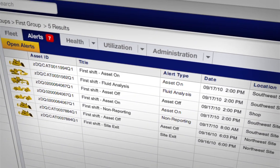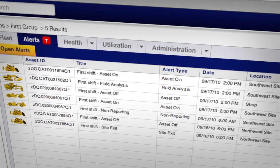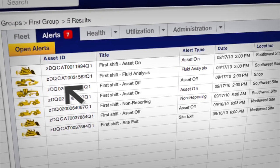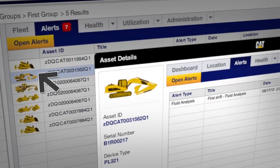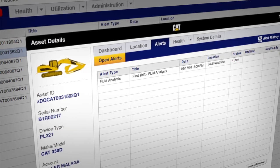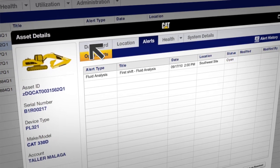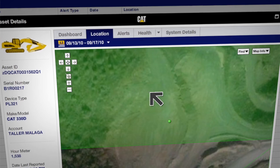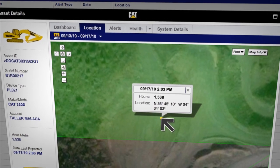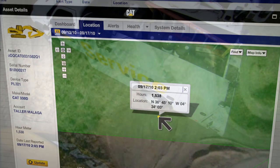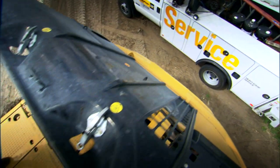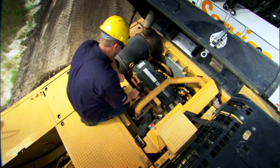You select how you want the alerts displayed, what groups of alerts or assets you need to see, and so on. VisionLink makes it easy. When you do get an alert, ProductLink's GPS tracking and intuitive map functions help you quickly locate the asset, so you can give it the attention it requires to keep it working at its best.